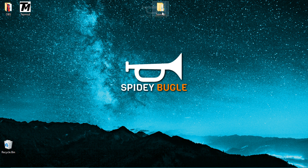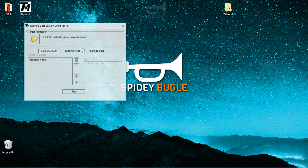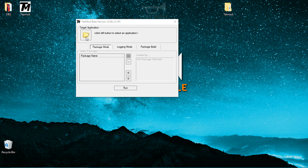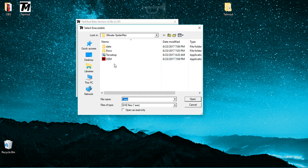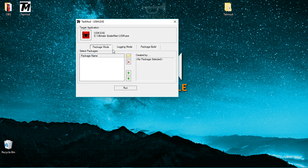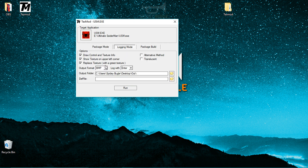Once those folders have been created, close the folder and move it to the side. Now open TexMod and select the exe file of Ultimate Spider-Man. You will go into logging mode, and you want to make sure that the three main options are ticked — except for a couple, don't tick those because they'll ruin the textures you're trying to save.